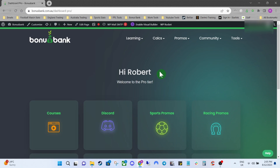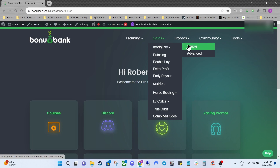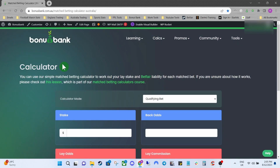Today's video is going to be a quick example of how to use the simple and advanced calculators here at Bonus Bank. Once you're on the home screen you're going to come up to Calcs, click that, hover over back and lay and you can see simple and advanced — we'll start with the simple one.